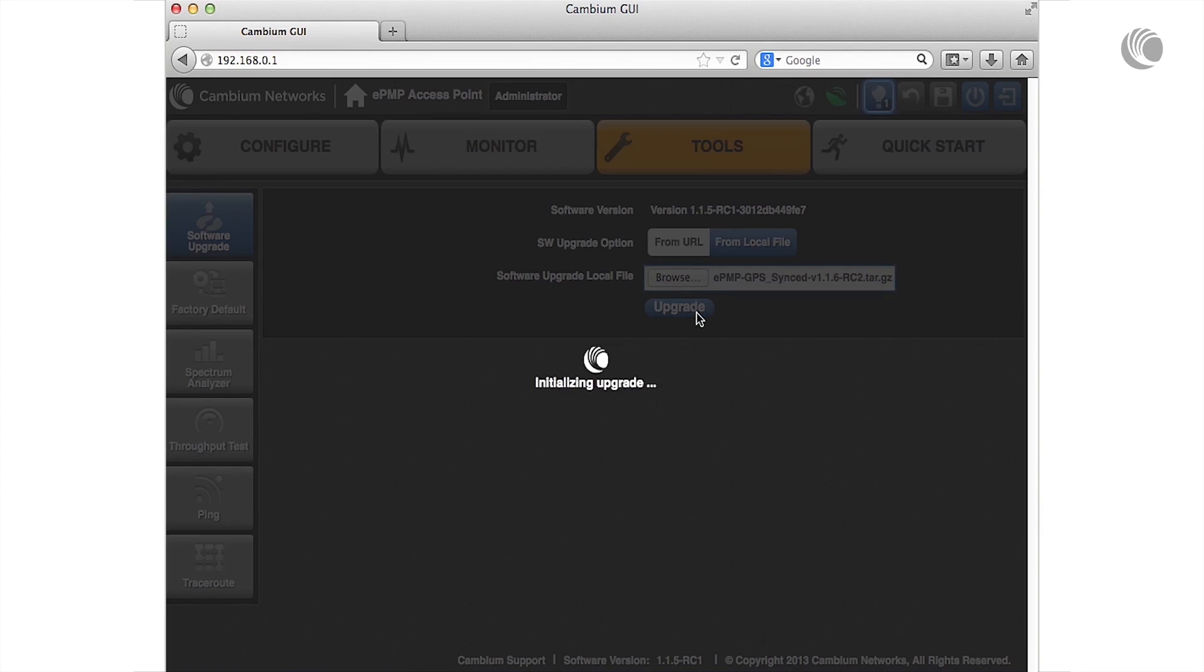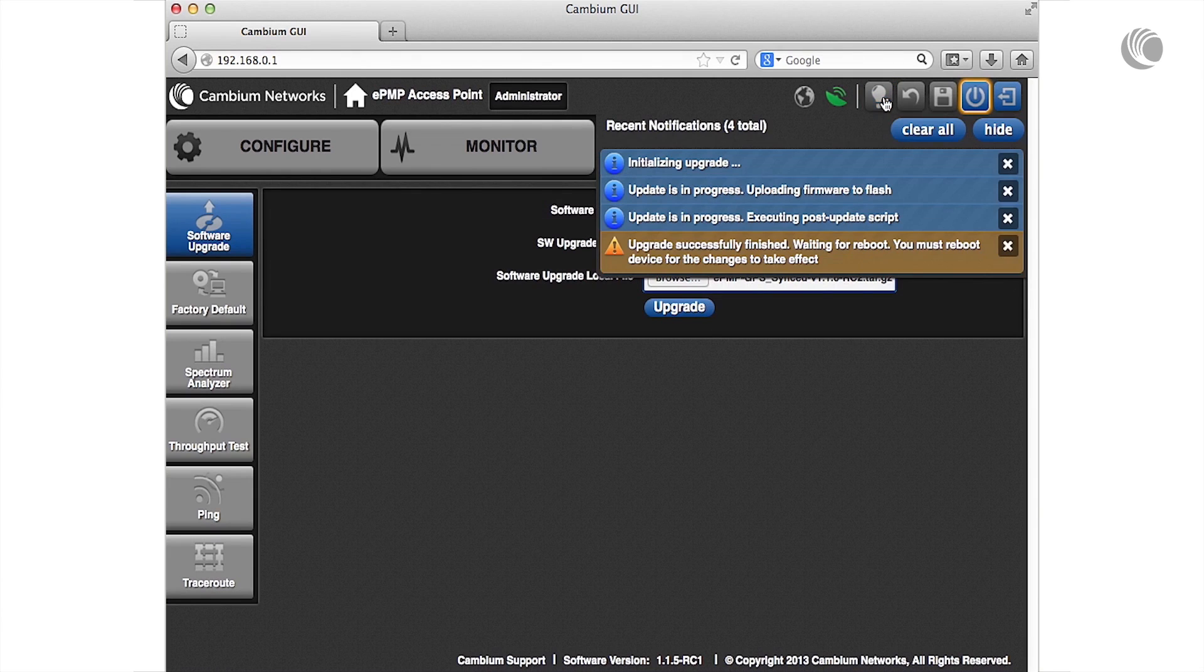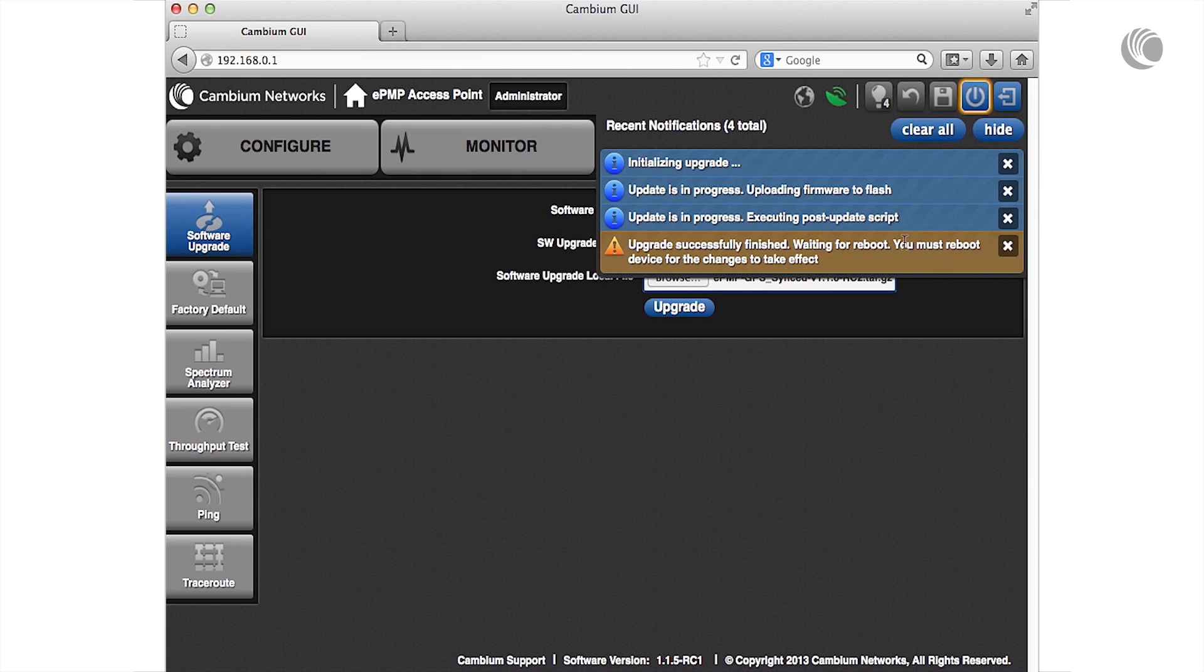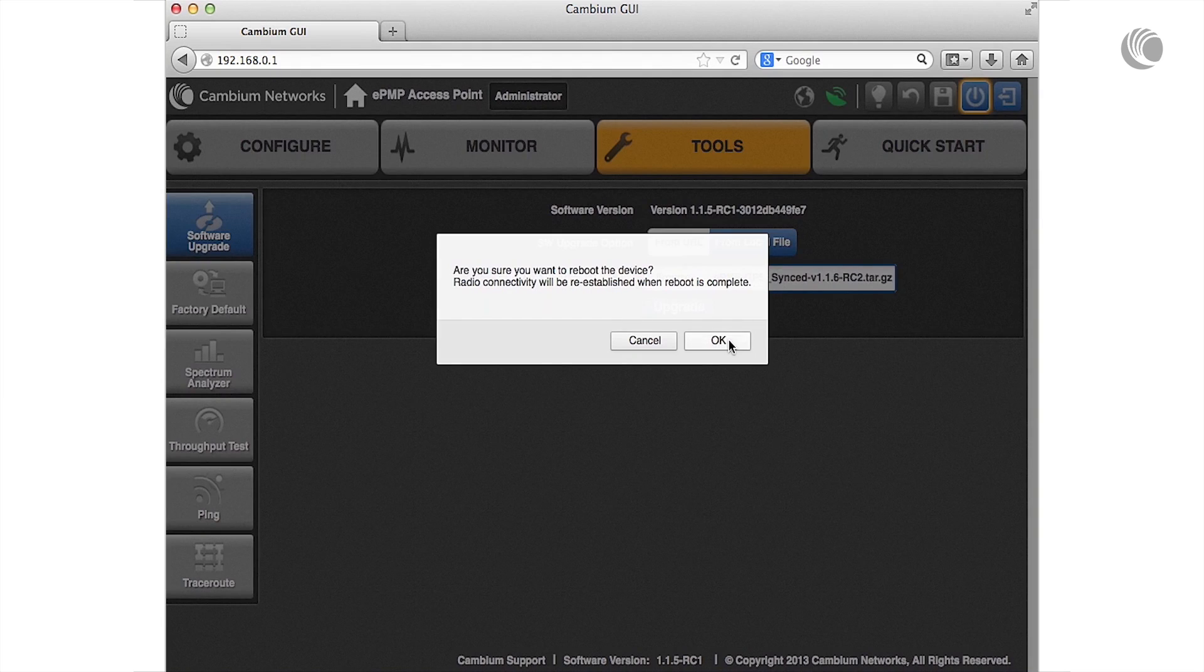You may verify the completion of the upgrade in the Notifications section. Note that the Reboot icon has been highlighted indicating that a reboot is required. Click the Reboot icon.